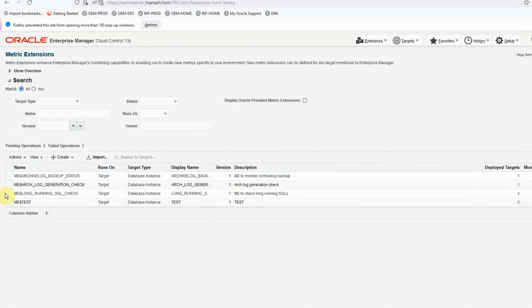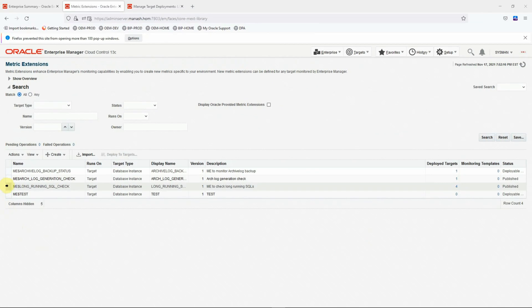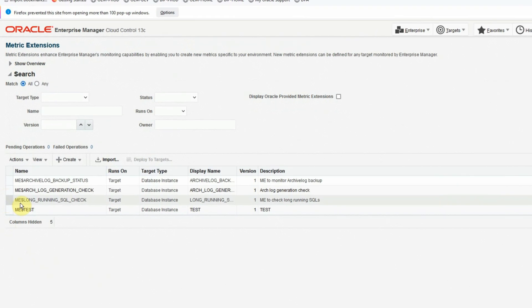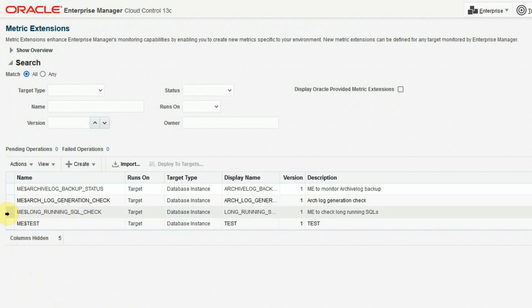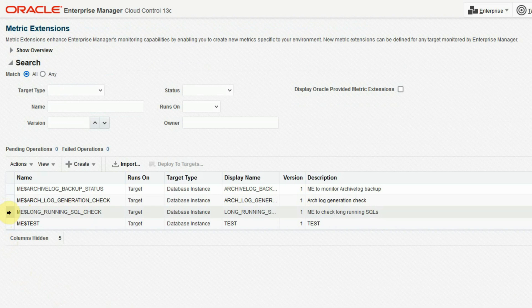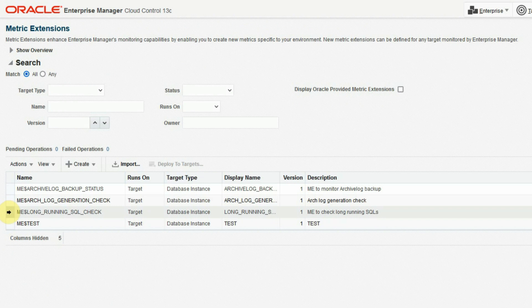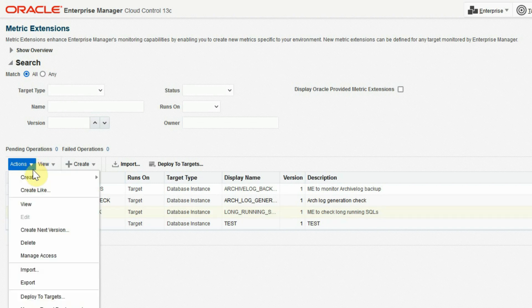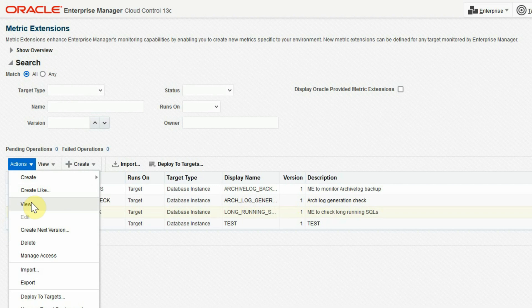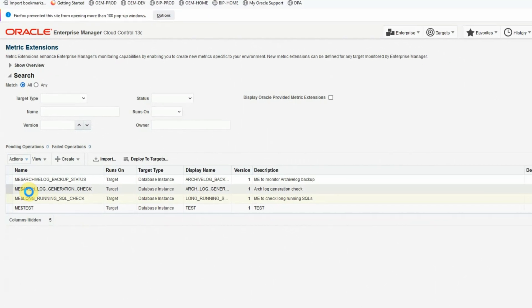Let's take an example of our already created metric extension that is long-running SQL check, which used to check the SQL statements running for more than 10 minutes. Now, suppose we want to modify it and this time we want to have this metric extension check any SQL statements running over 15 minutes instead of 10 minutes. Then what we have to do first select this metric extension and take a look at the query by going to the actions menu. Then under actions, click on this view.